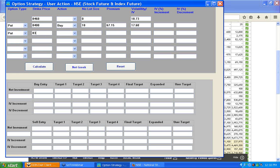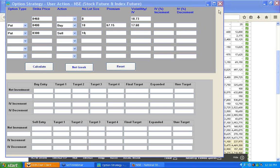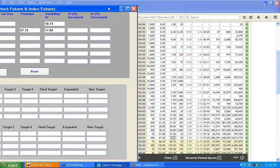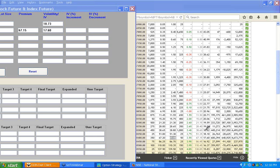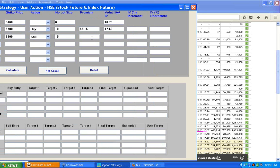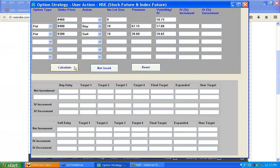At the same time I am selling a put option — the 8300 put option — selling 10 lots, same quantity, to form a bear spread. The 8300 put option is currently quoting at 38.60 and its IV is 18.62. So I enter 38.60 as the premium and 18.62 as the IV.